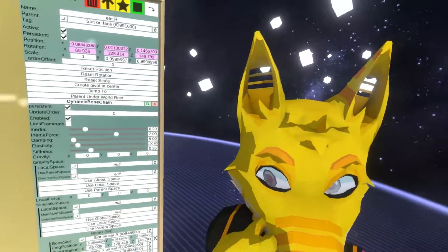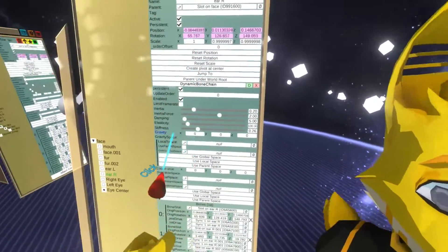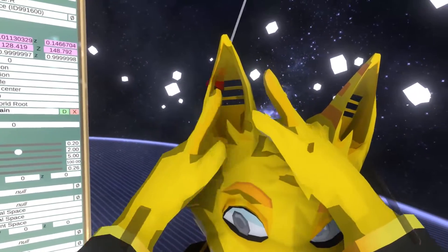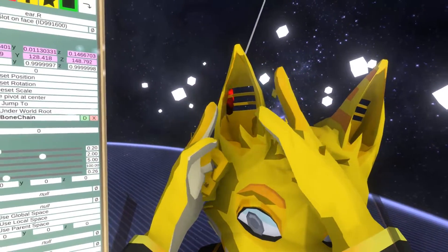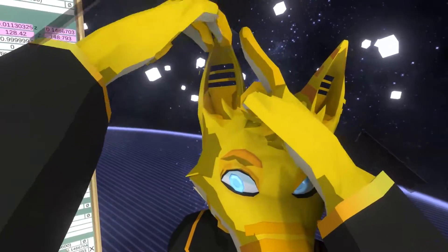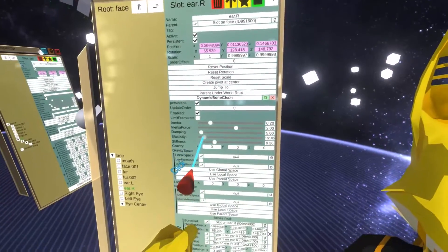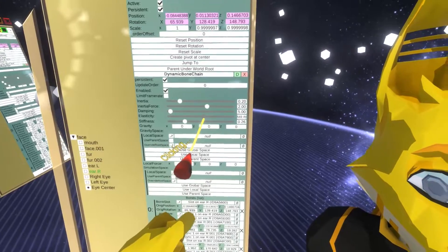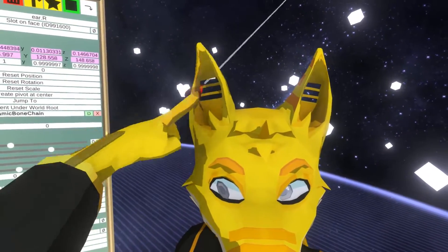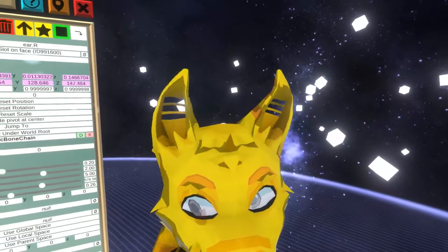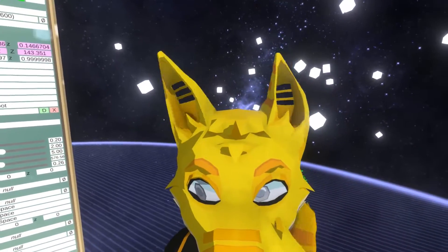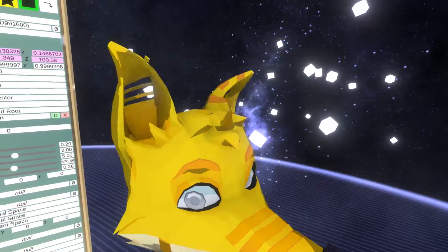Let's lower stiffness back and look at another setting: elasticity. Essentially elasticity is the force applied to return the bone chain to its original resting position and rotation. If I increase this, you can see this ear becomes a little more like jello. So while that's not always what you want, it's something you could use for certain effects.